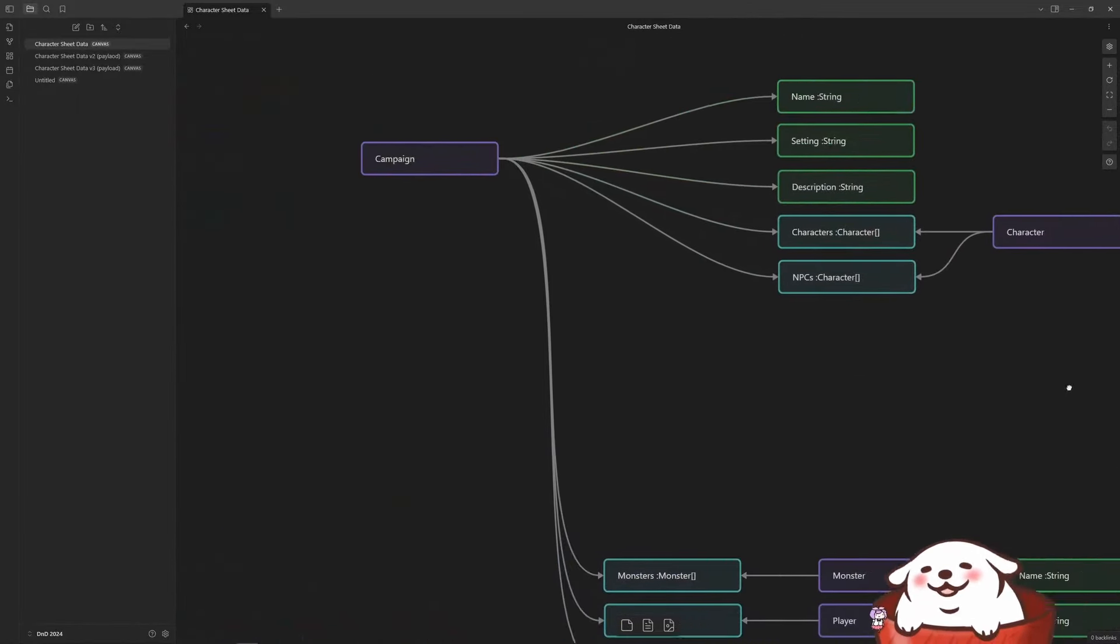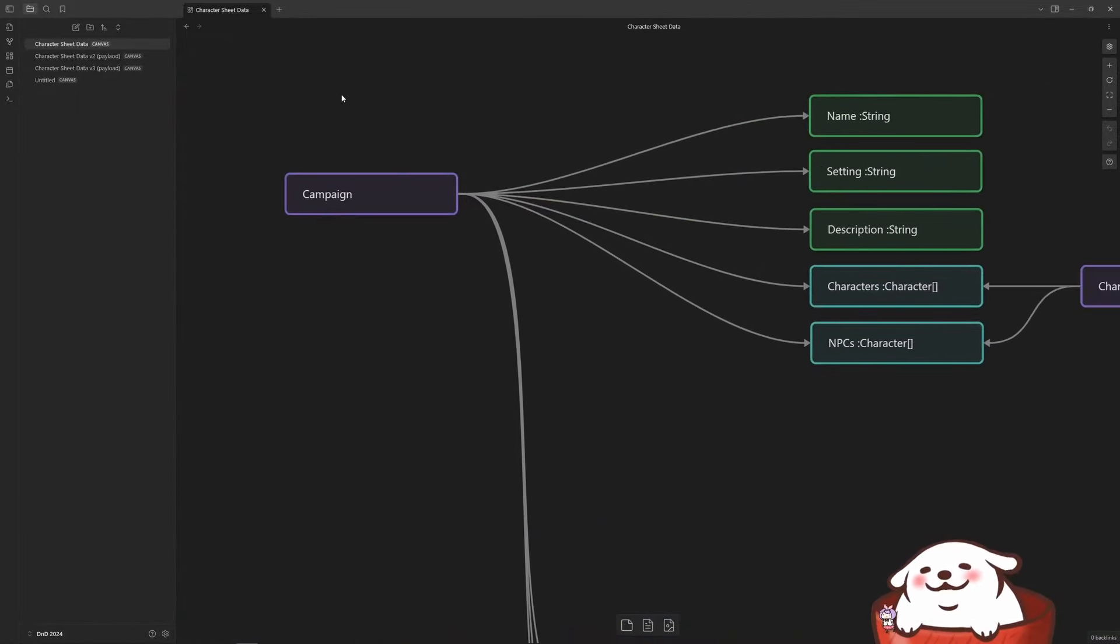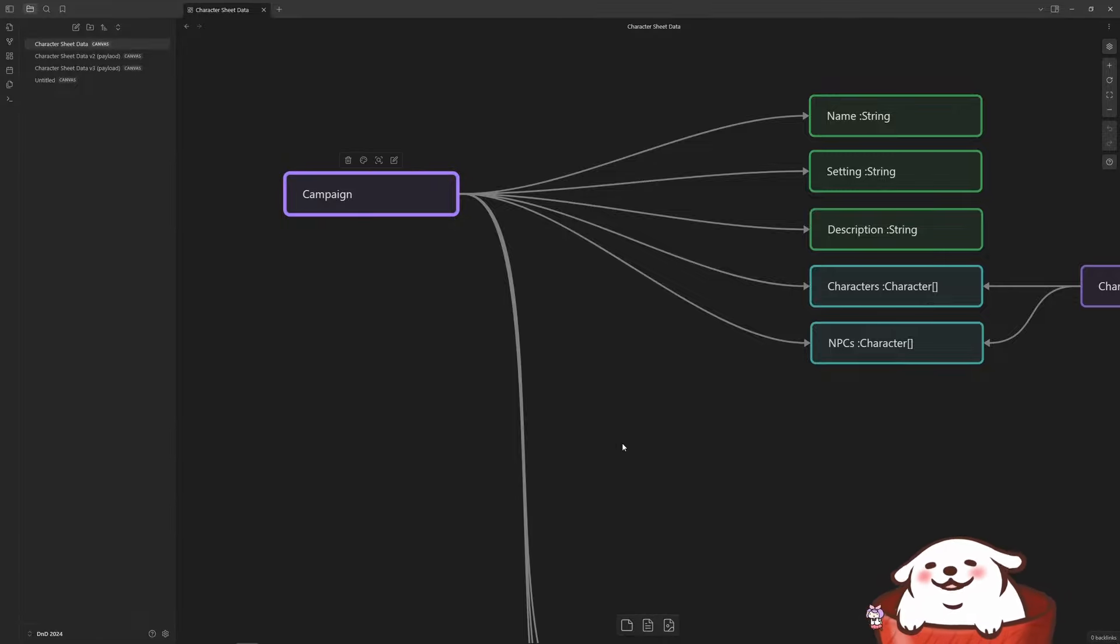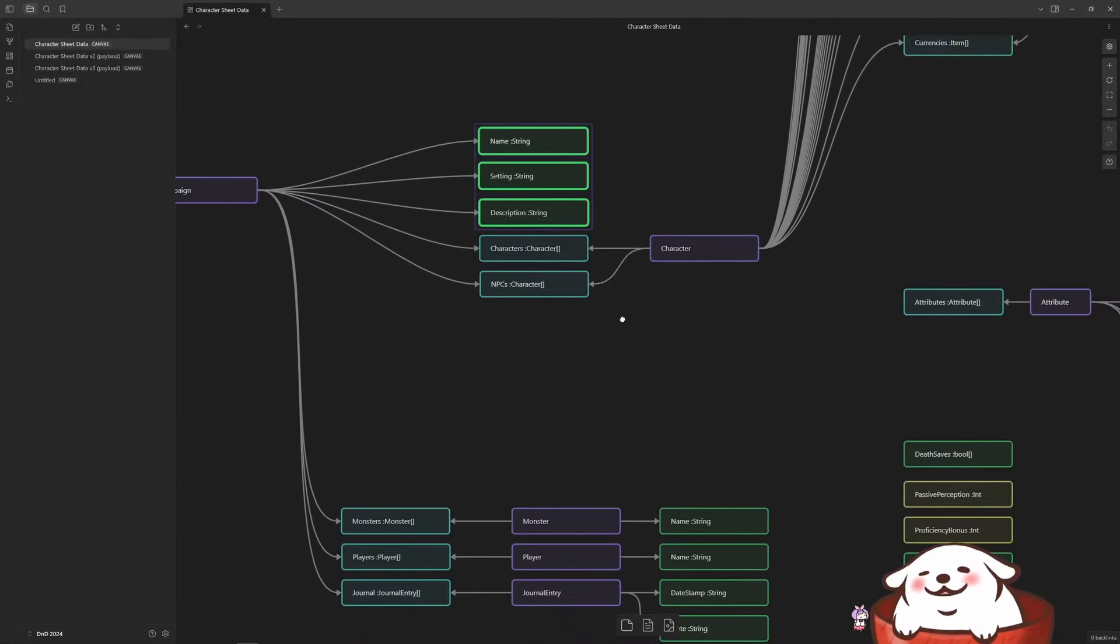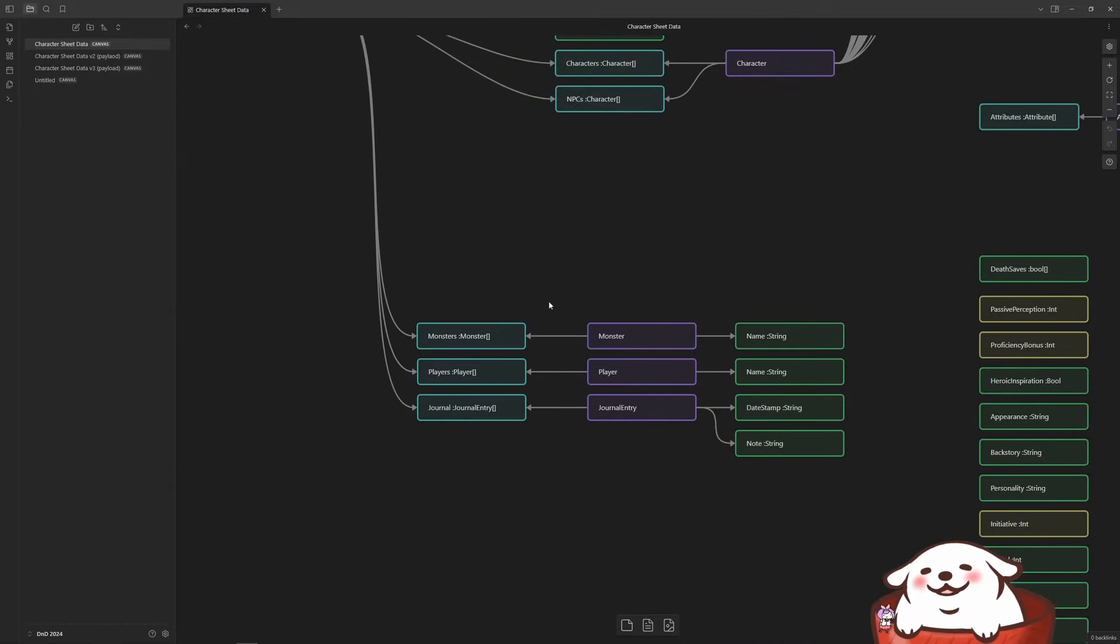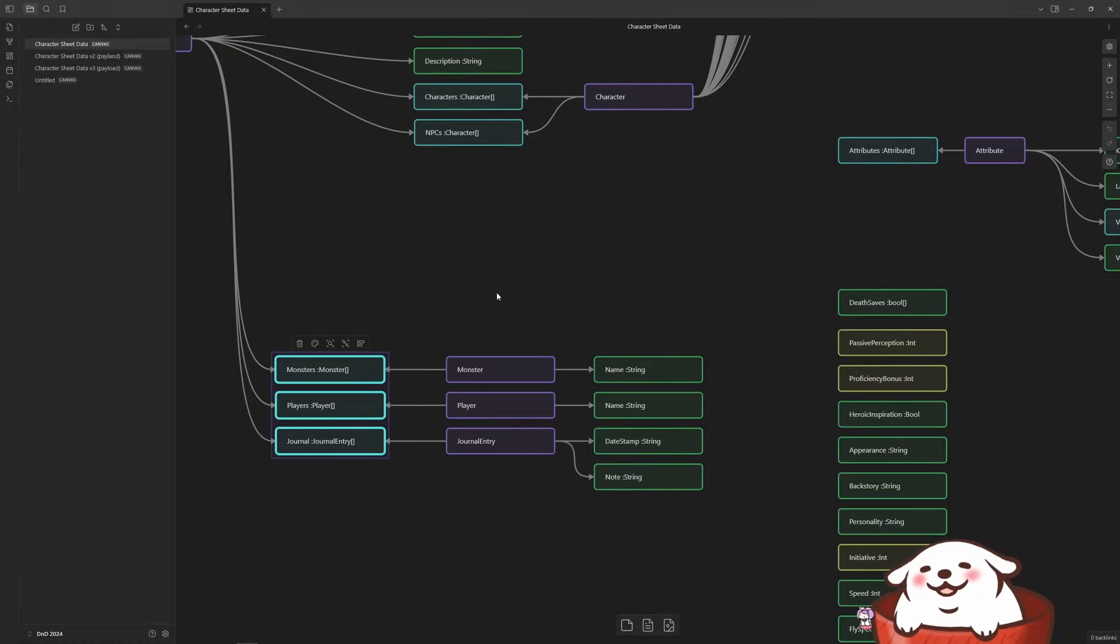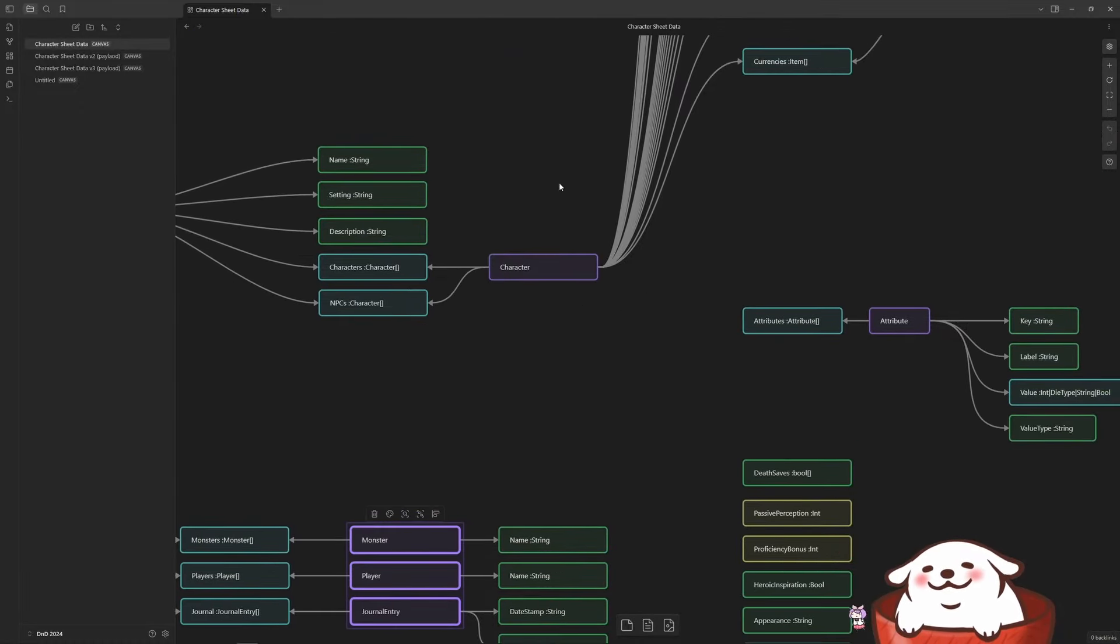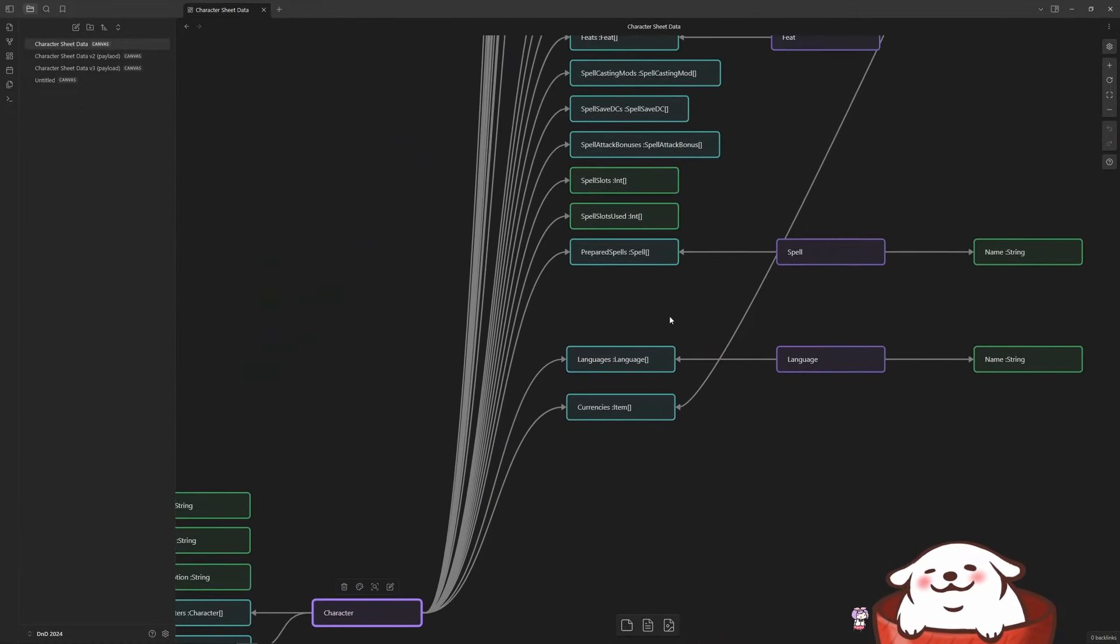I wanted to make sure I understood as much as I could. As we zoom in here, I thought we'll start with the campaign as your basic unit, and then we need settings, descriptions, characters and PCs, monsters, players, journal entries maybe. And I just kept defining structures as I went.